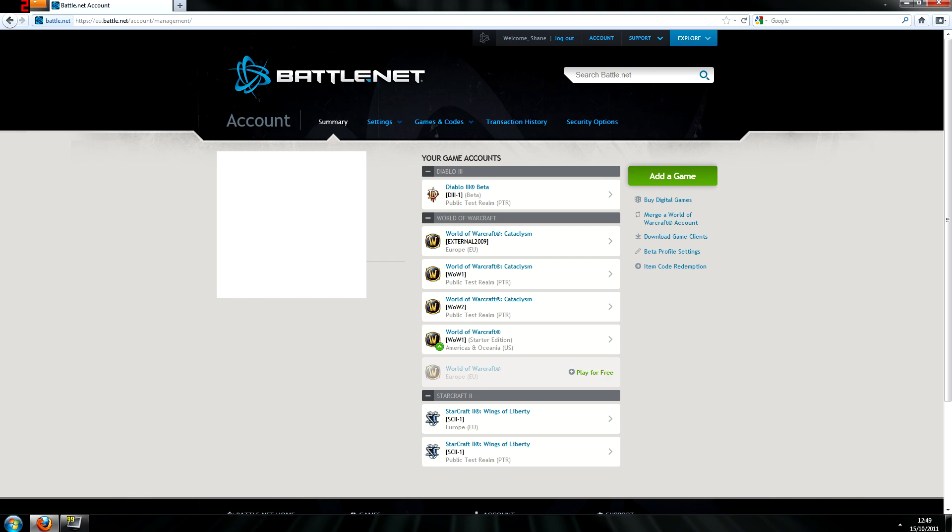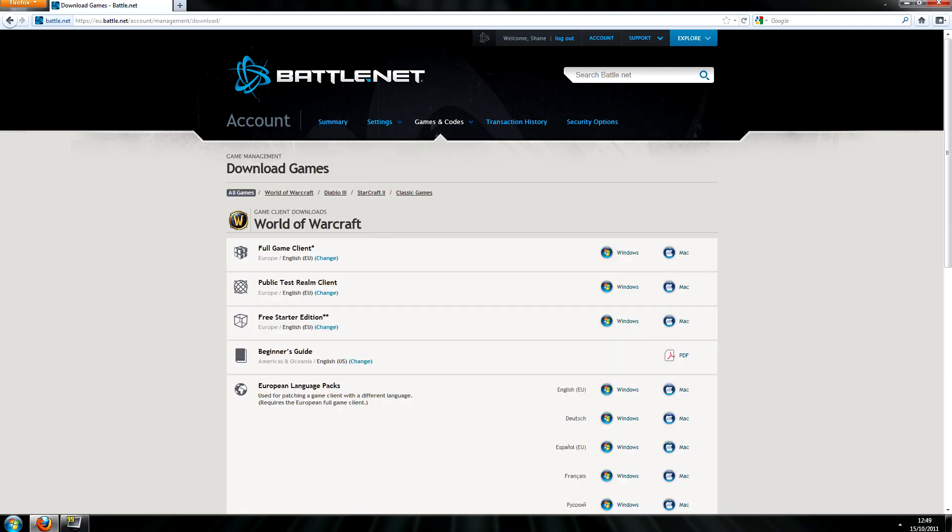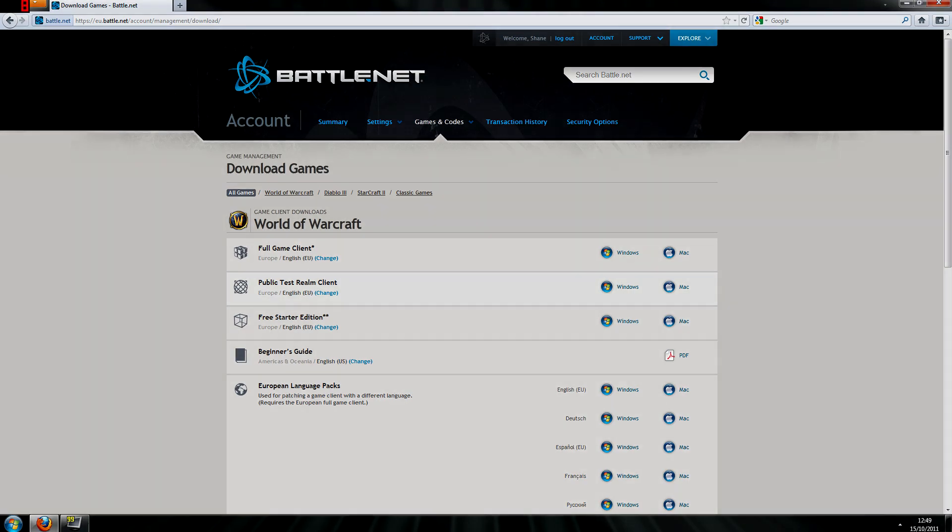So firstly what you're going to want to do is log in to your battle.net account and under games and codes you'll find download game clients. And after clicking on that you should see public test realm client and you should download the client for whichever operating system you are running.